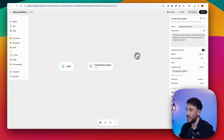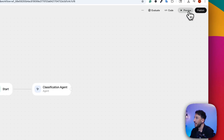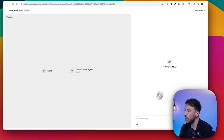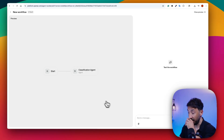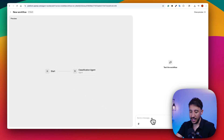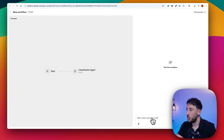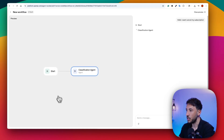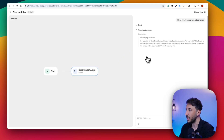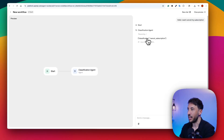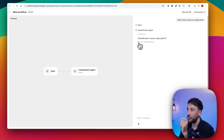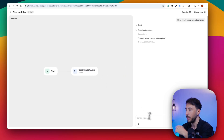Now let's go ahead and test this. If I click on Preview, this opens up a test workflow where I can interact with my agent. I'm going to type "Hello, I want to cancel my subscription" and press Enter. The classification agent is going to classify this. And there you go — it worked. The output shows classification: cancel subscription. So the agent was able to determine the correct output from the three possible categories.